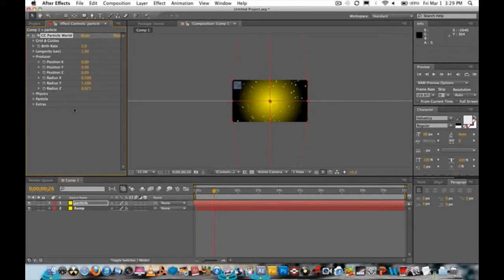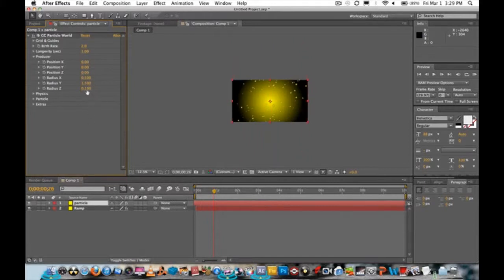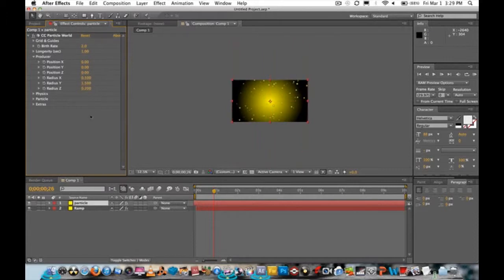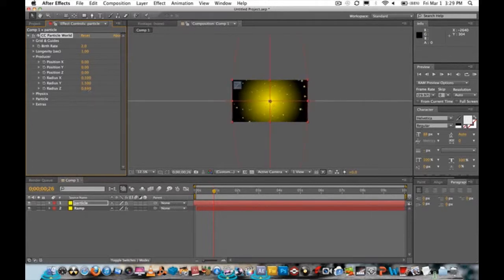Now if you want to make it 3D — which is the whole point of this video — set the value to around point one hundred to point three hundred. Point three hundred is fine; you can adjust it as needed.